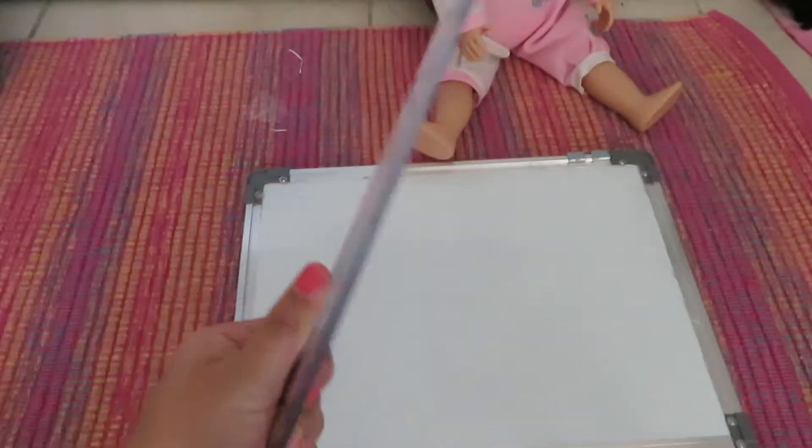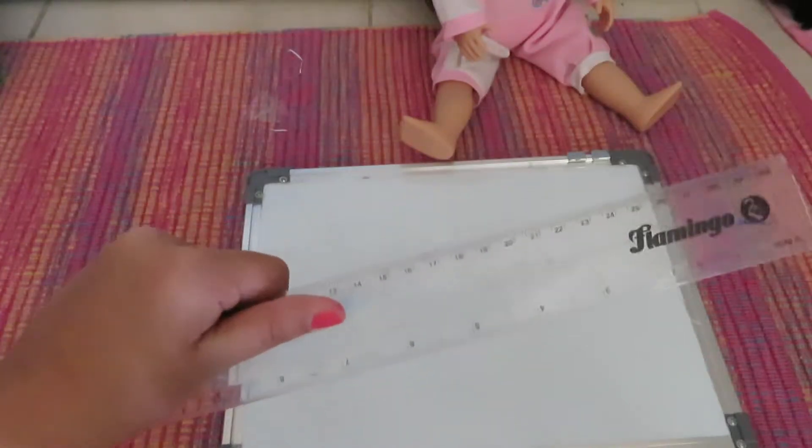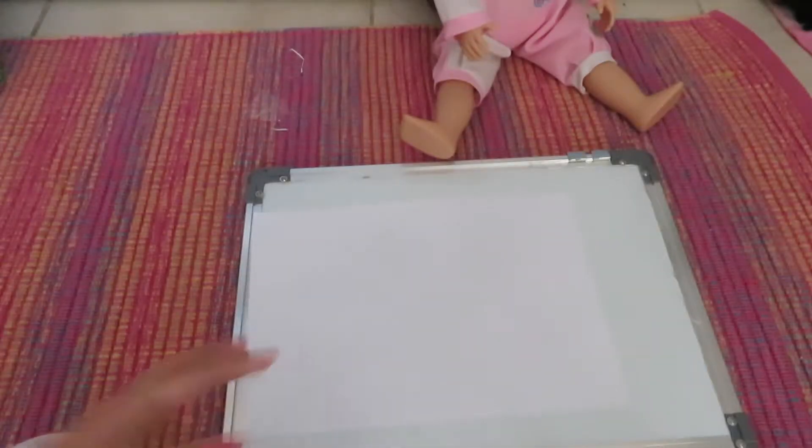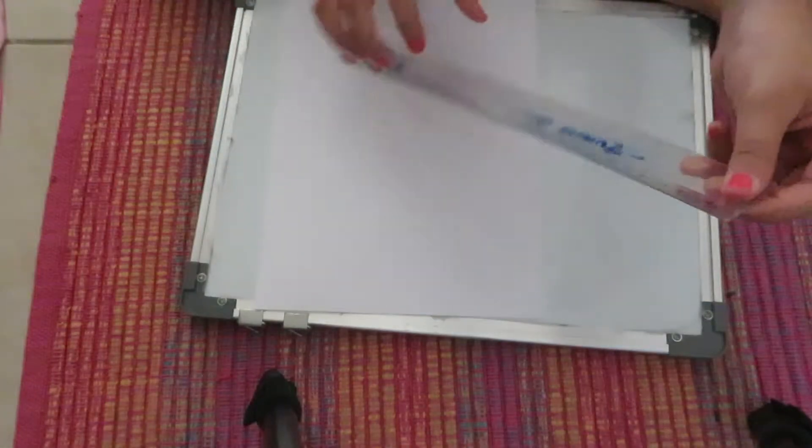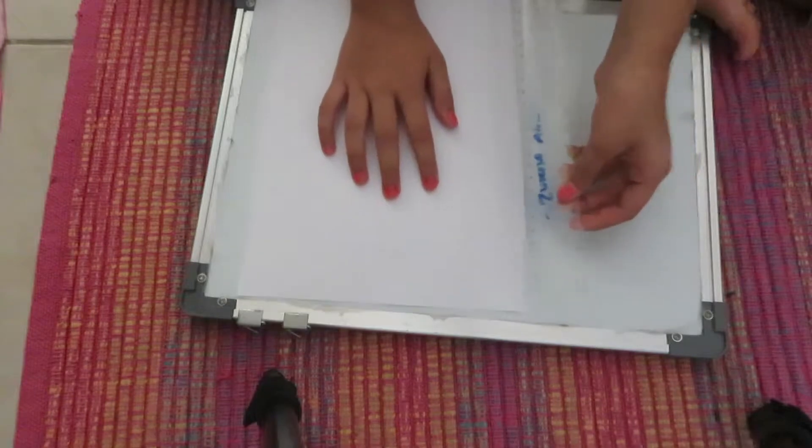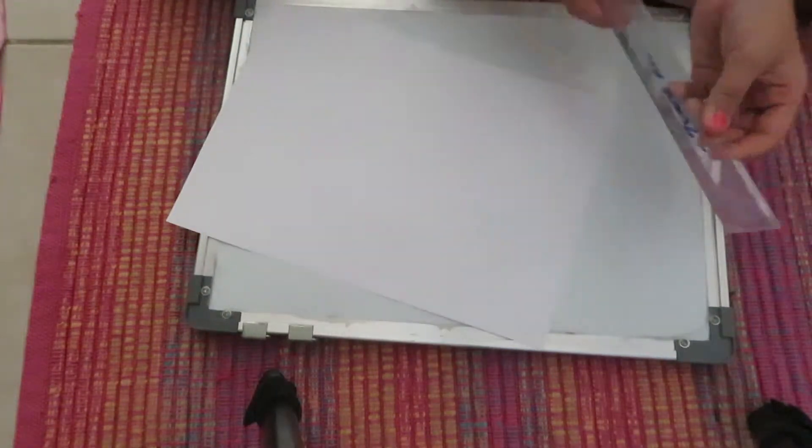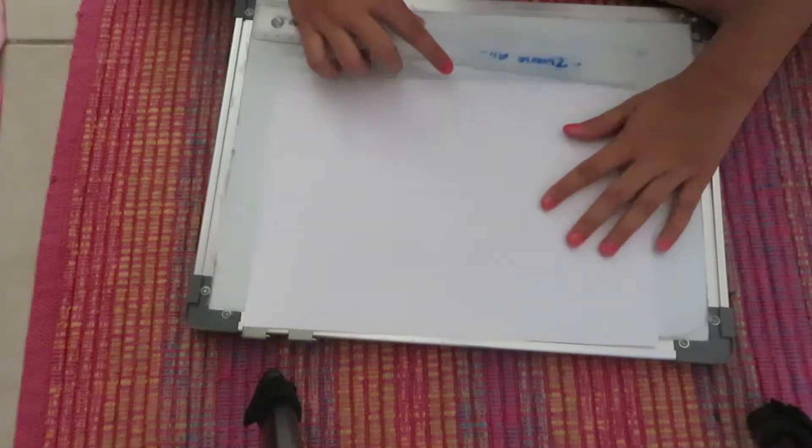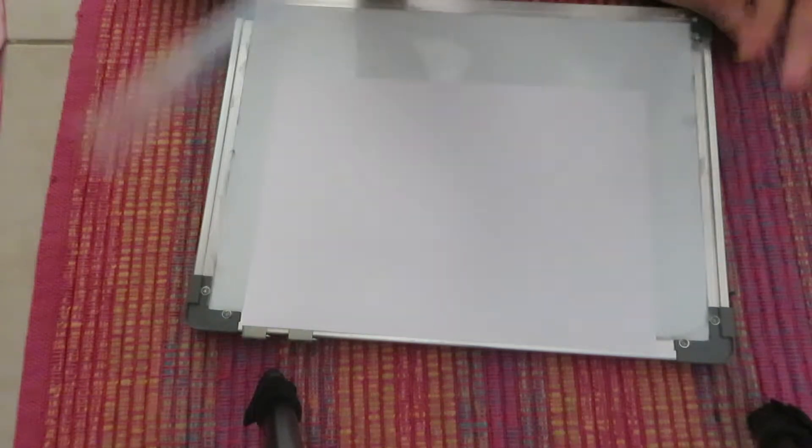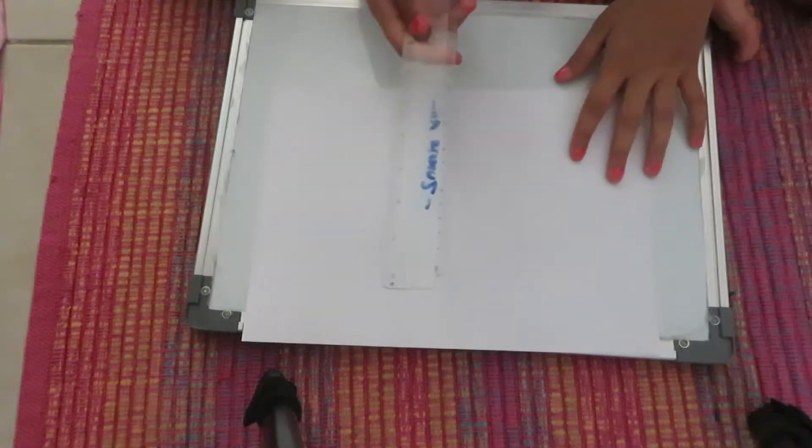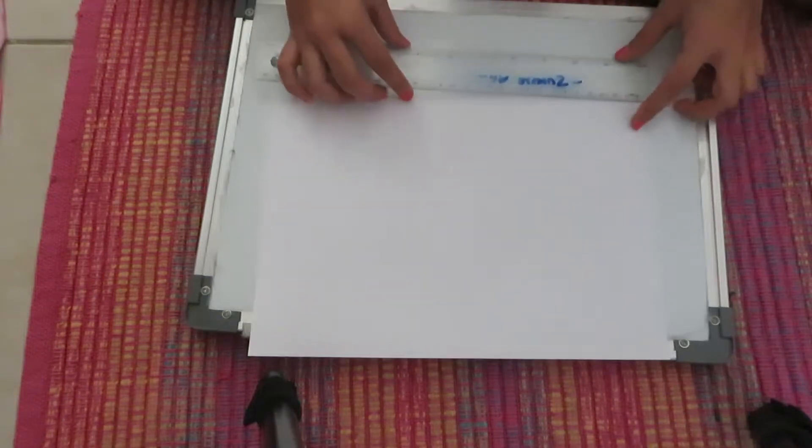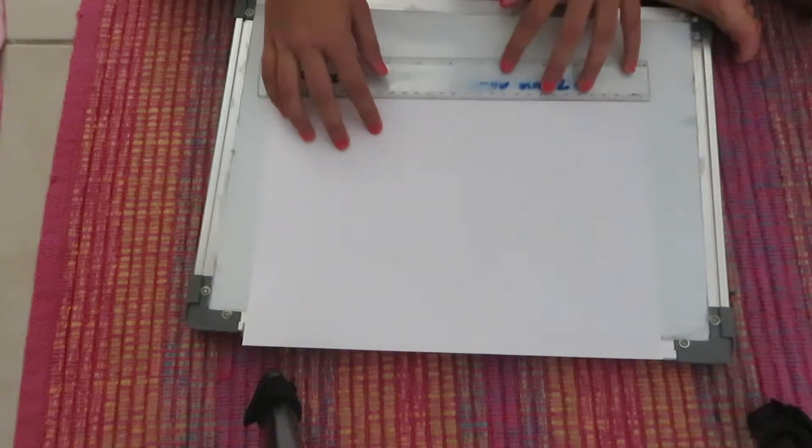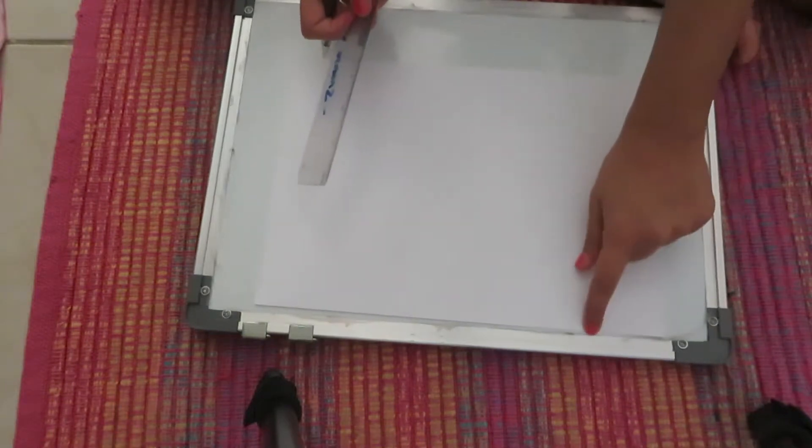All right guys, so now let's get started. By the way, I forgot to say this, but you also need a ruler. Start off with a fresh sheet of paper. You're going to use your ruler and measure as long as you want your book to be. I normally get six centimeters. Then once you've marked it, do the same on the other side.